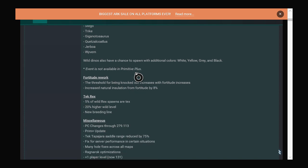There's been a fortitude rework. The threshold for being knocked out increases with fortitude increases, so it should be a lot harder to be knocked out with narco grenades, which is good because that's the main way of knocking people out and it's really OP in battle. The second change is increased natural insulation from fortitude by 8%, which means you're going to get a lot more value if you level up fortitude. You'll be less cold or hot depending on the circumstances, which is really awesome.